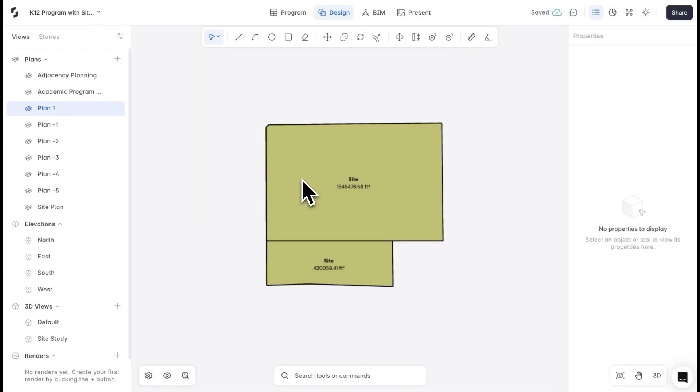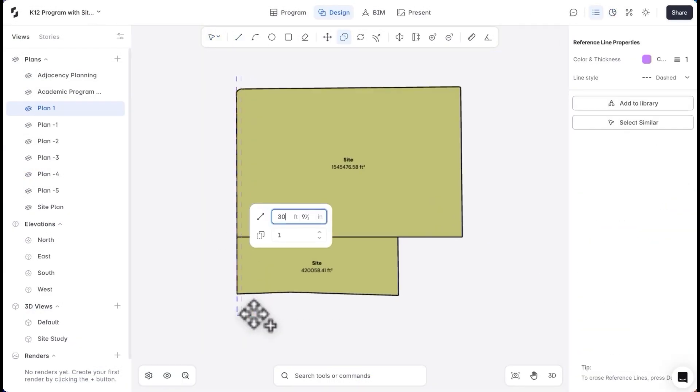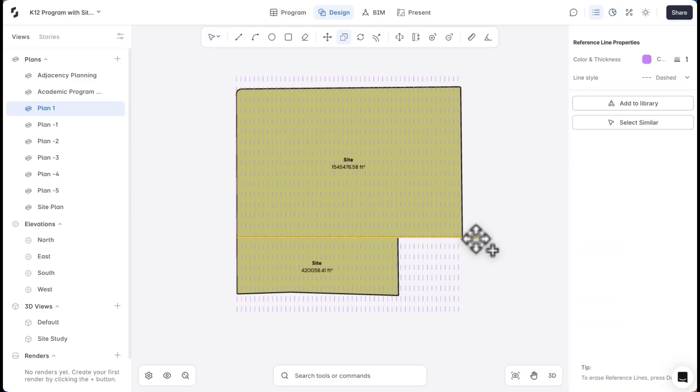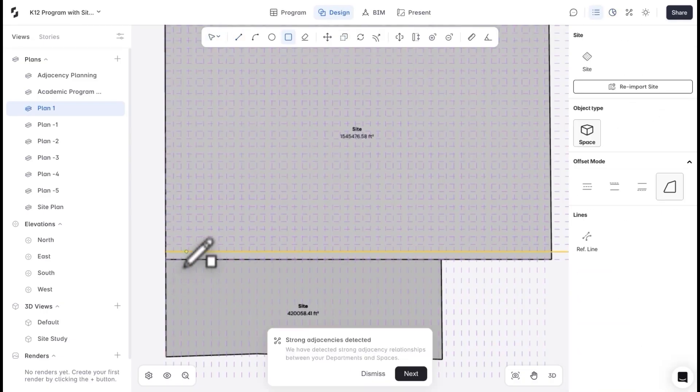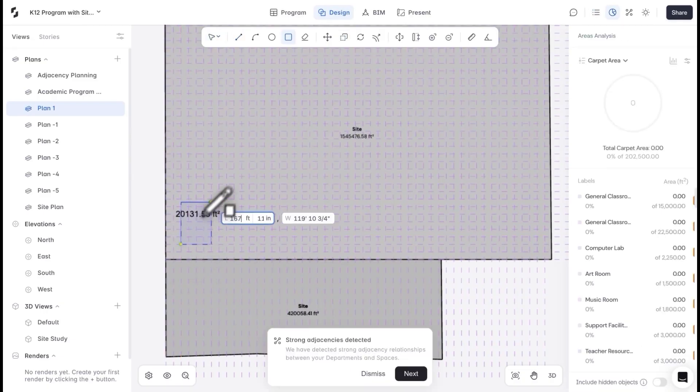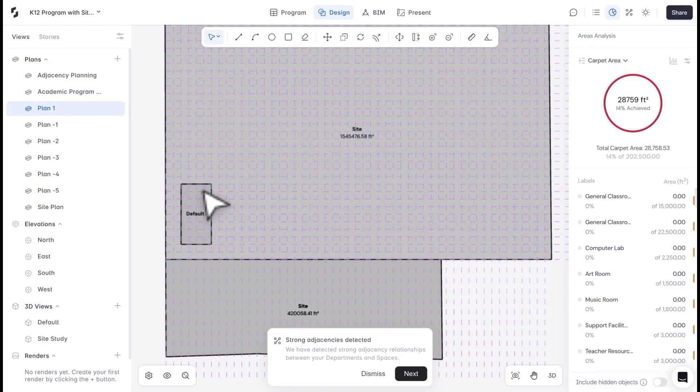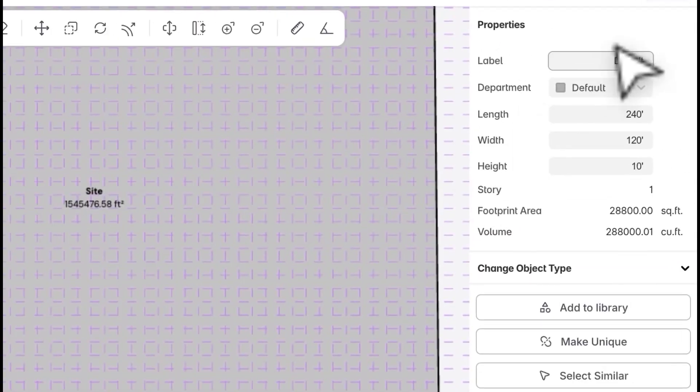Back on the design canvas, I'll build a grid to begin massing. Creating reference lines every 30 feet in the X and Y directions helps me understand scale and maintain uniform spacing. I'll draw a 240 by 120 feet space aligned to the grid and assign it to the academic department.